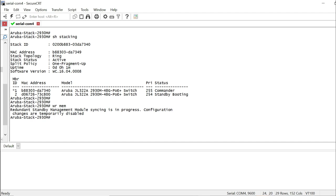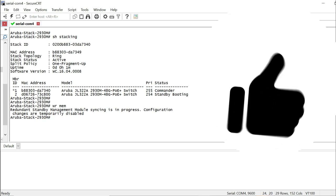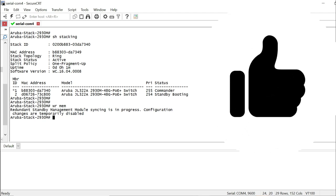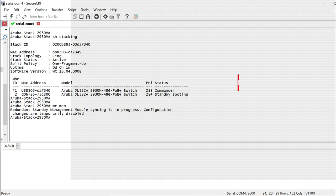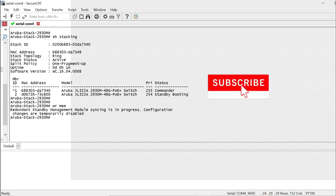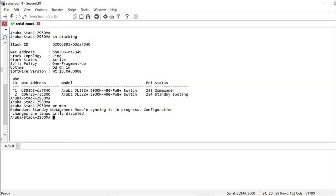Okay, and there you have it friends. A short and simple video to show you how to stack Aruba HPE switches with lots of tips and few configuration comparisons with Cisco. Now if you have learned something from this video, please give it a thumbs up. And for any future videos, hit that subscribe button. See you soon with another information-packed video.